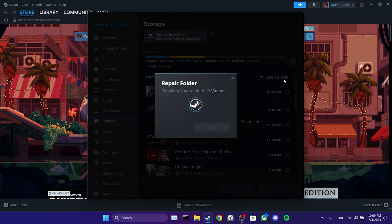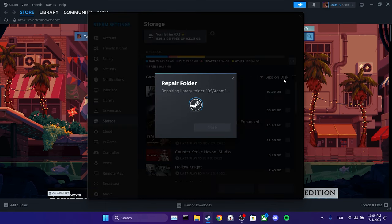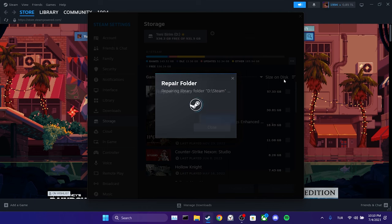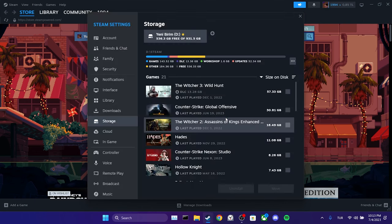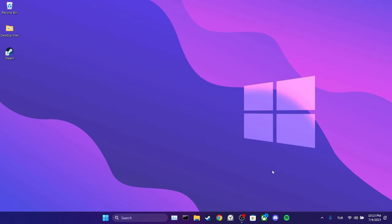The repair process may take some time. We have completed the repair process. Now you can check if the problem is solved or not. We have come to the end of the video.